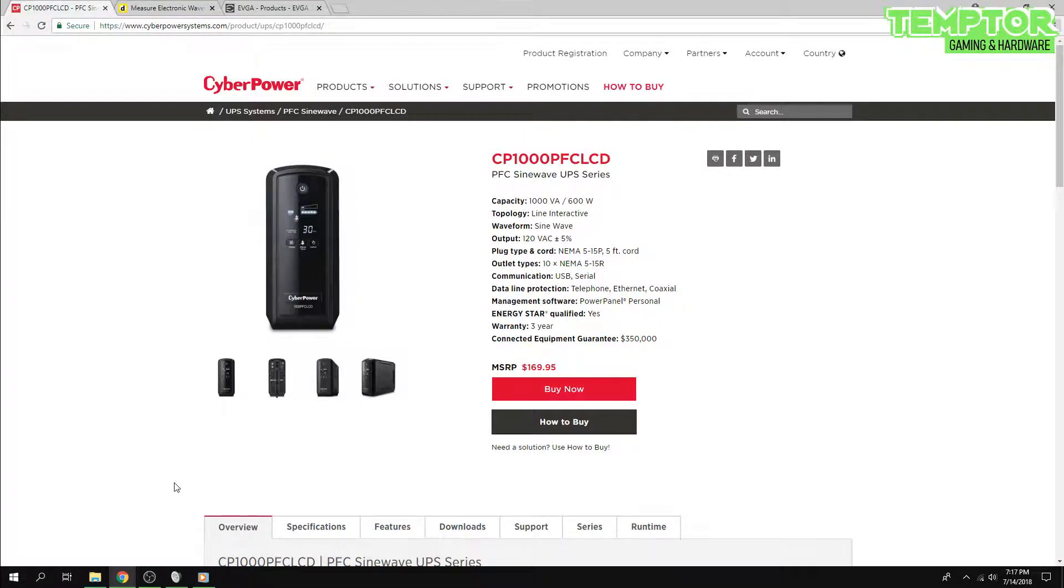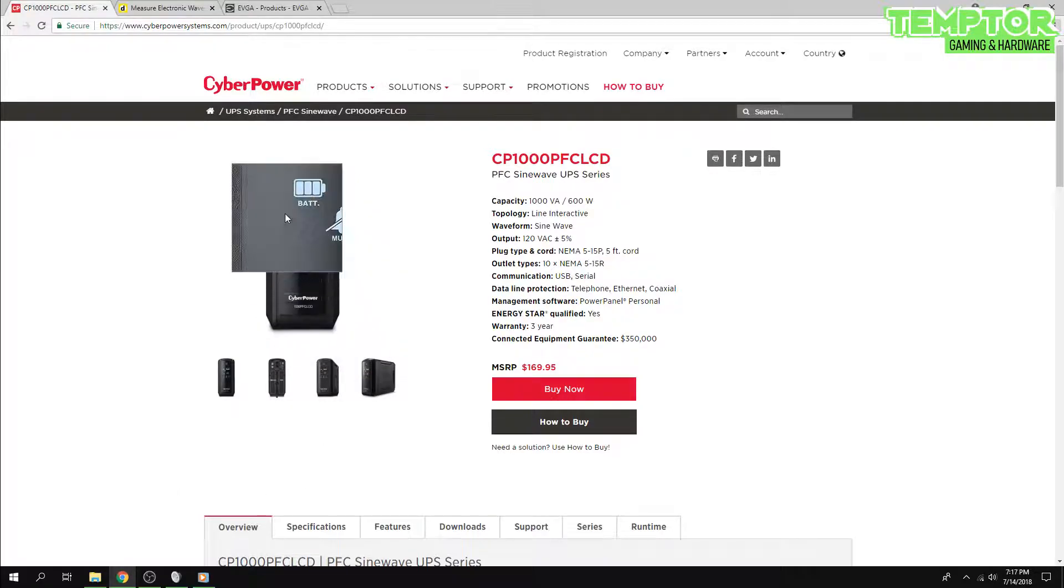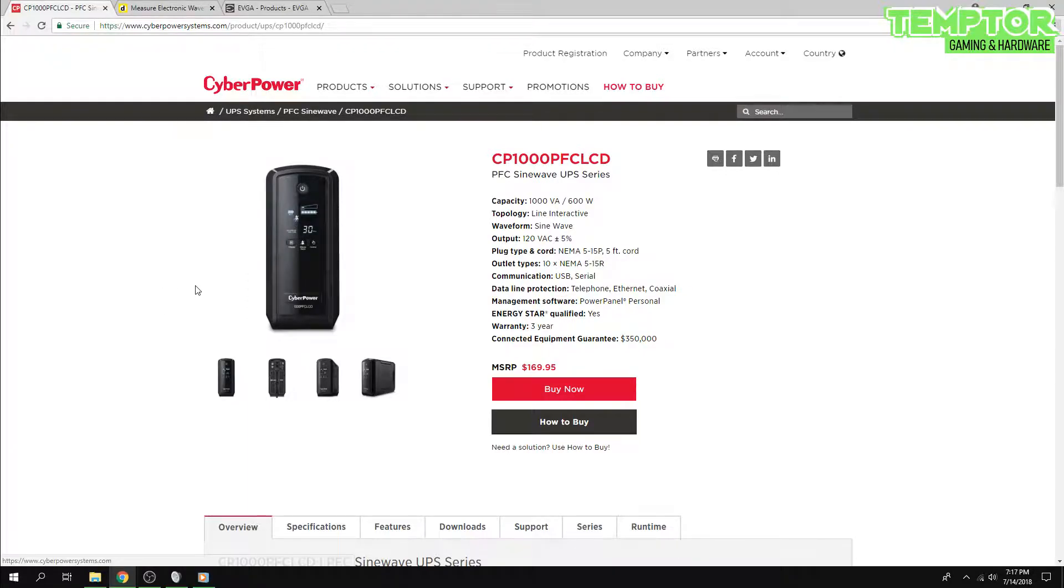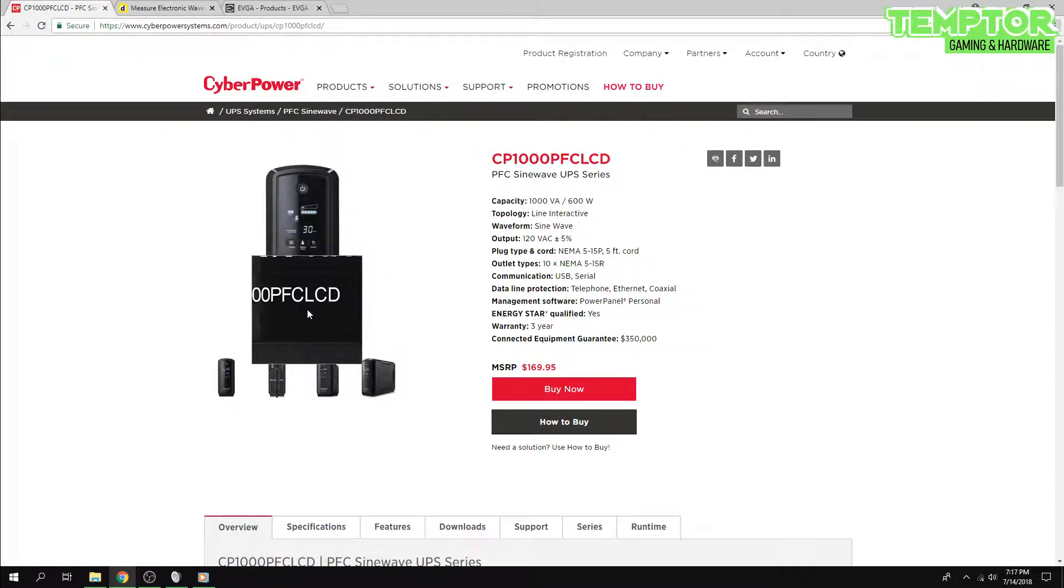Hey, what's going on guys? Temper Gaming and Hardware here. I just want to go over a UPS that I just recently bought, or an uninterrupted power supply, by CyberPower. It's the CyberPower 1000 PFC LCD.